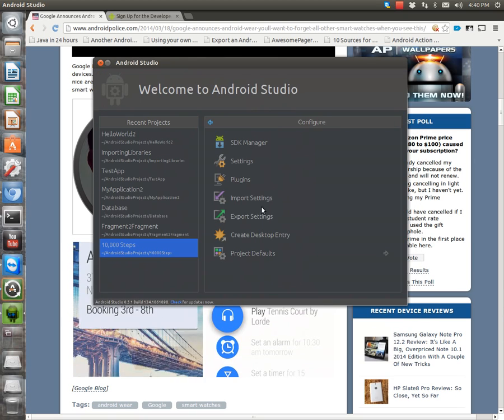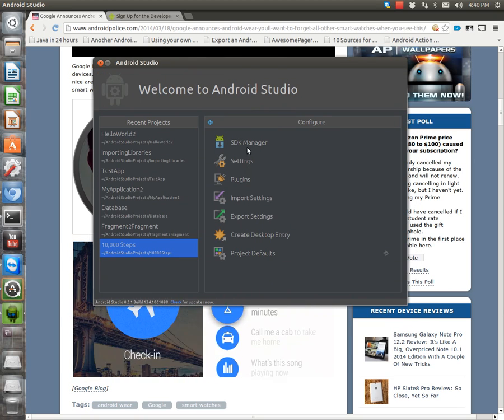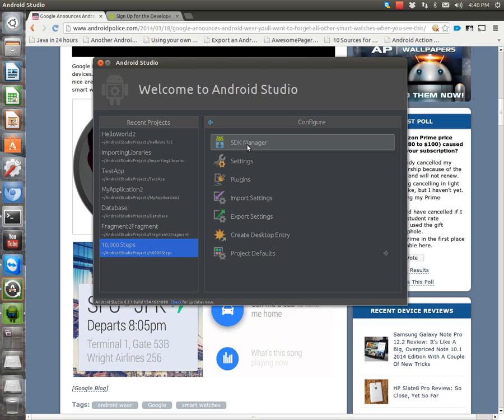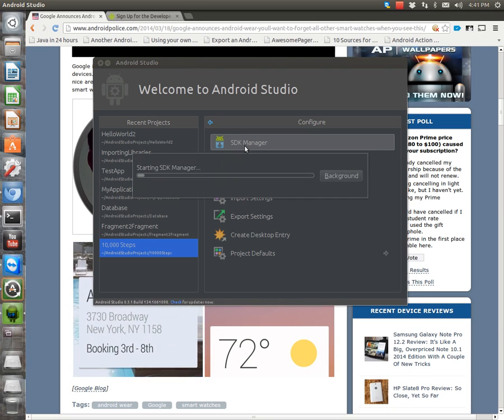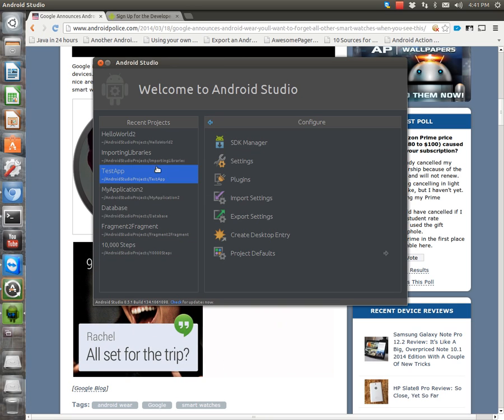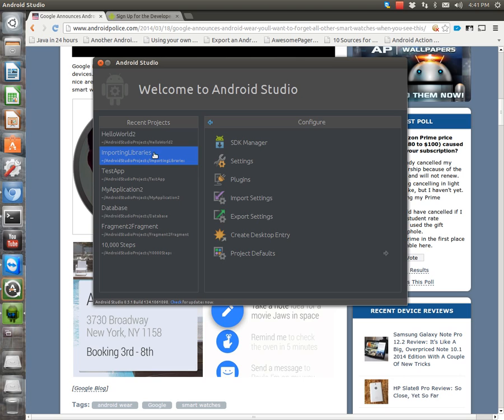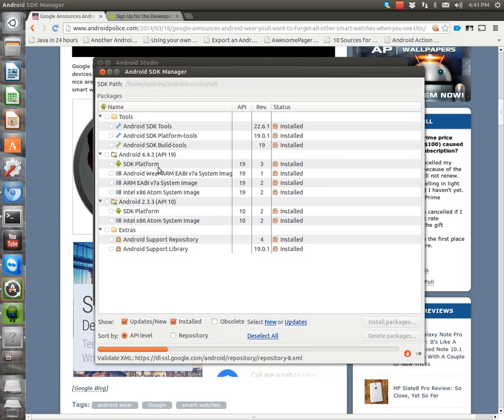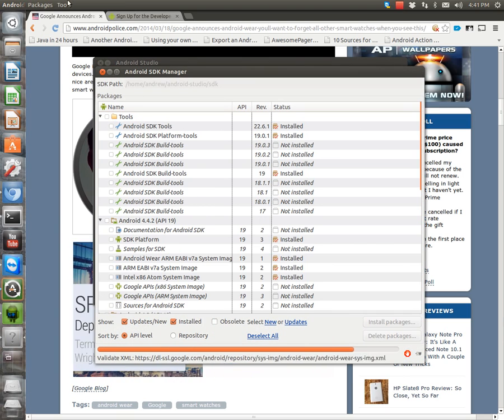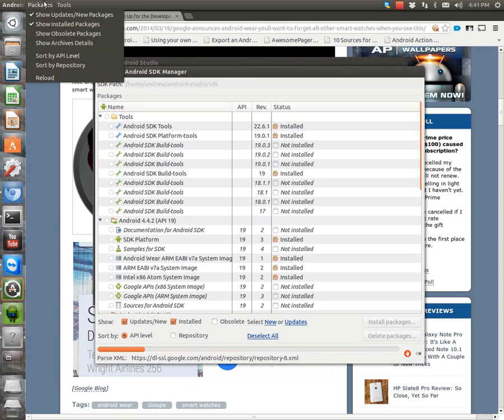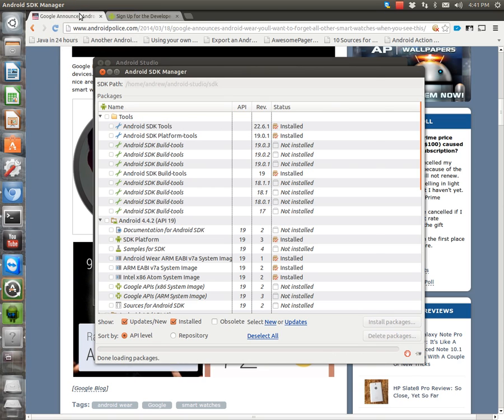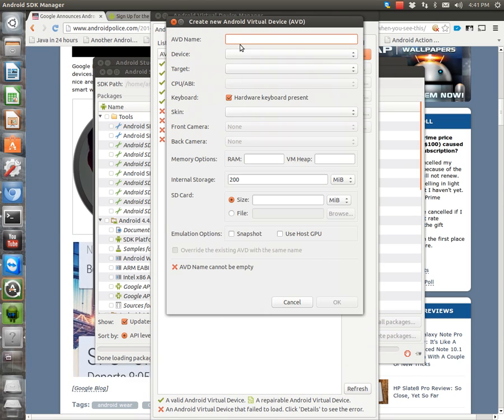So now that we have that we can then I might have to actually open up one of my projects for you know no reason. So I'll probably do like Hello World or something. Unless I can switch to manage. Okay. Here we go. Manage AVDs. So we'll start it. We'll open a new one.